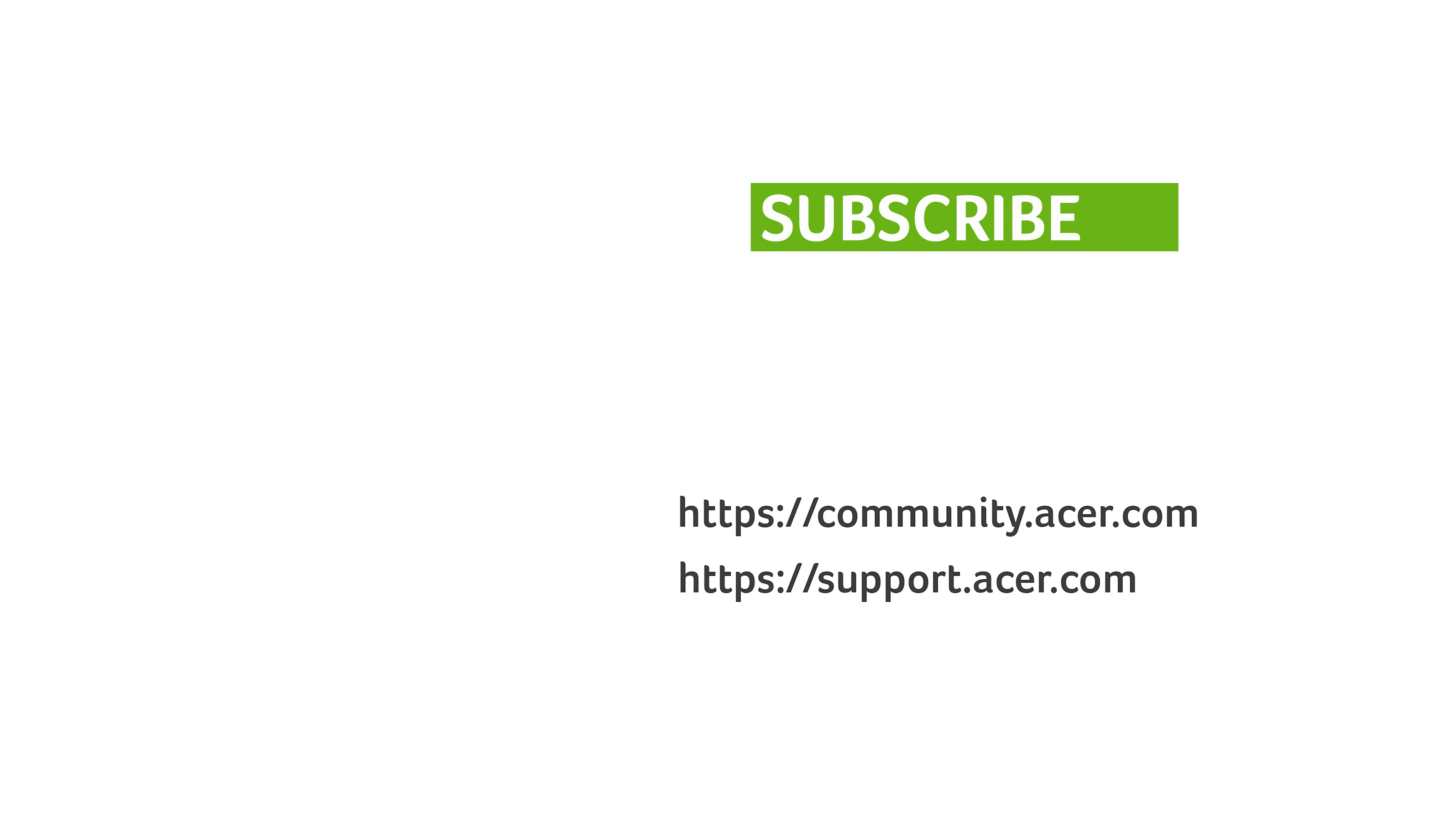If you have any questions, you can always visit the Acer community or our Acer support site, and don't forget to subscribe.